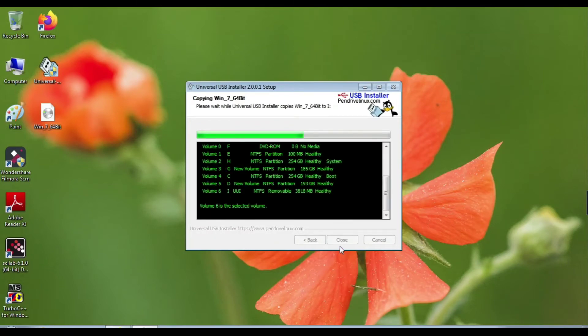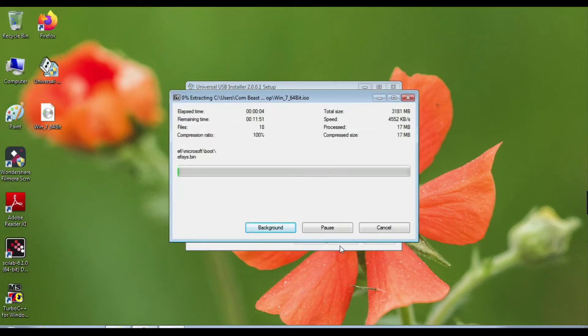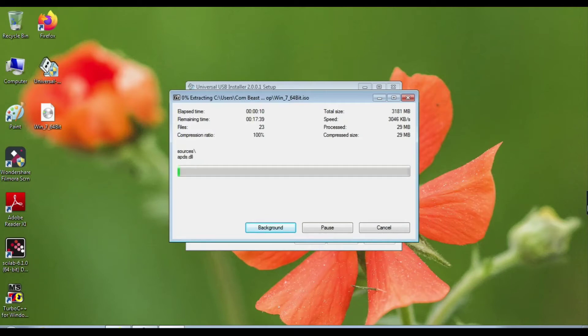Now your process is started. Please don't turn off your computer while this process is running. Be patient, this process requires about half an hour.